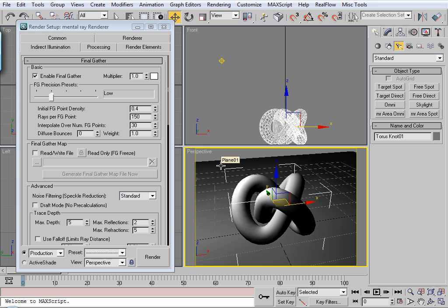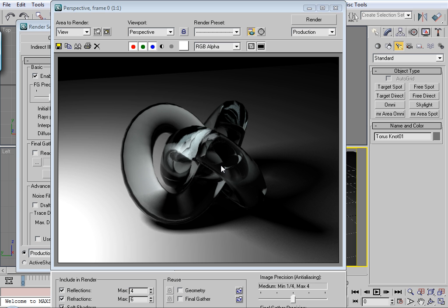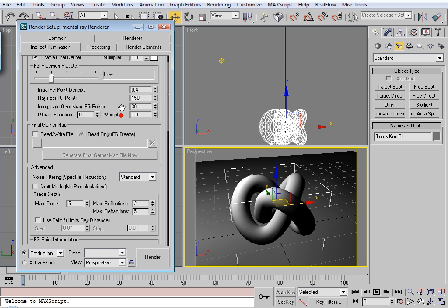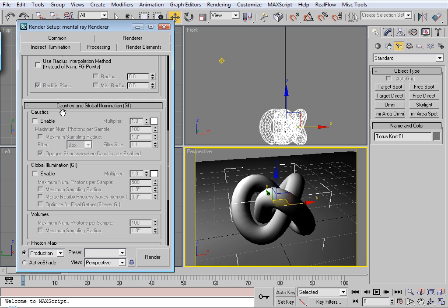And then to see what this looks like, quick test render. Alright, it looks like a glass torus knot. Alright. Now on to caustics. So in the indirect illumination tab, go down to caustics. Enable.